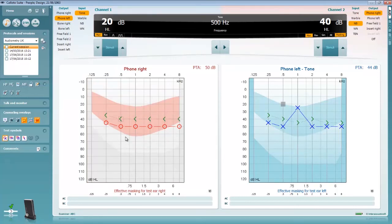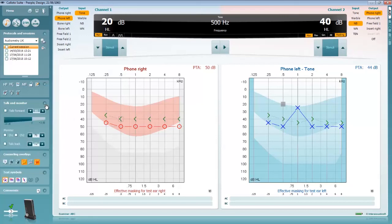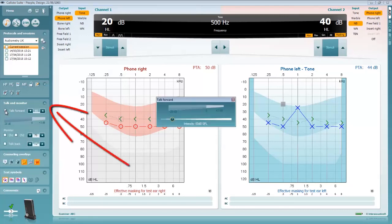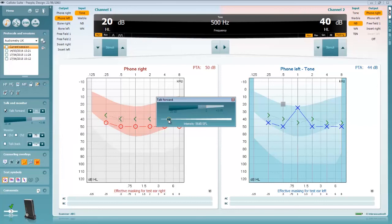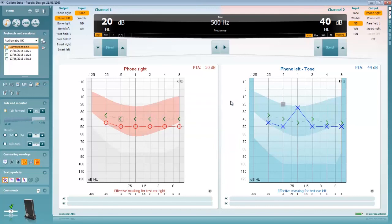Should you be operating in an environment where you're not sitting close to the patient when testing, for example when using a booth for audiometry, then you can use the talk backwards and talk forward function. To enable talk forward, please click on the talk forward icon. This feature is only enabled when it's clicked and will allow you to present your voice through the audiometric headset being used. This is useful when you need to re-instruct the patient on the test or for positive reinforcement.